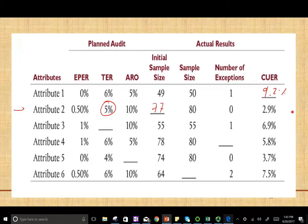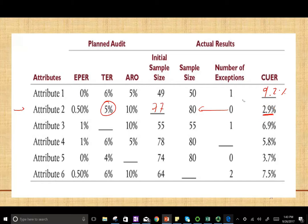The upper deviation rate is 2.9. We found 0 exceptions — we selected 80 samples and all of them were good. Although we found 0 exceptions, we still compute an upper exception deviation rate because we sampled. Due to sampling risk, we could still be 2.9% wrong, given a 10% ARO, which is taking a higher chance than 5%.